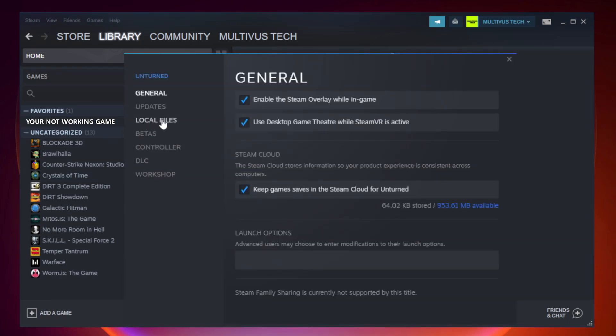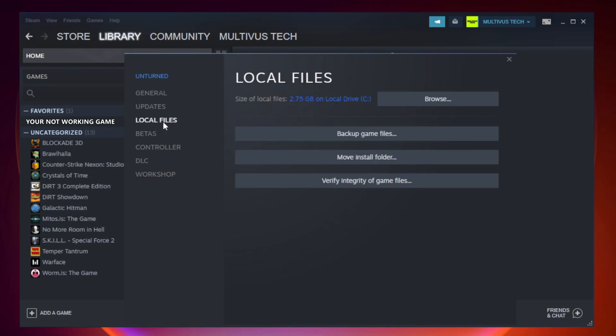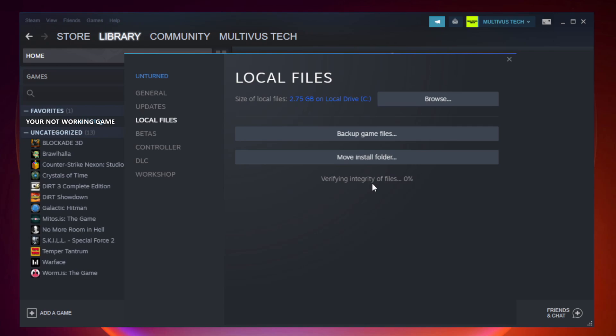Click local files, then click verify integrity of game files. Wait for it to complete.